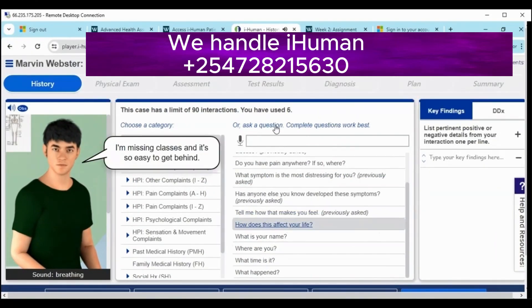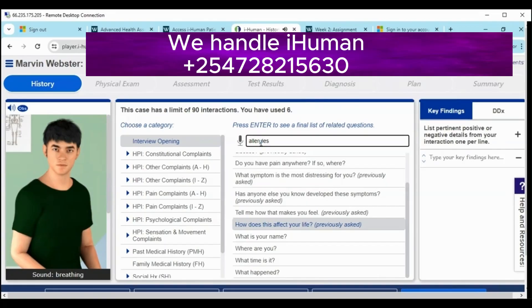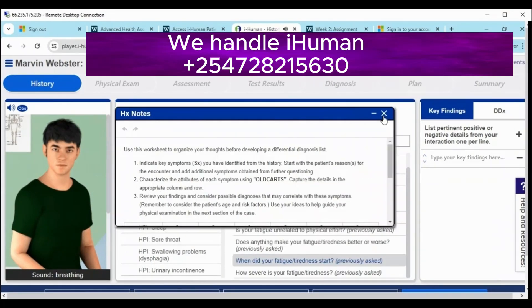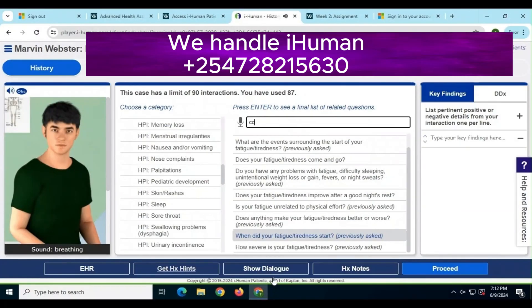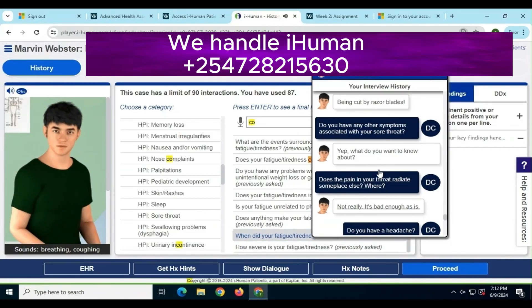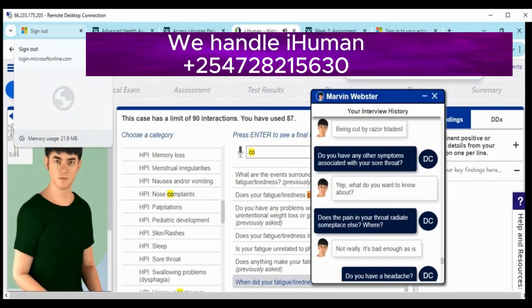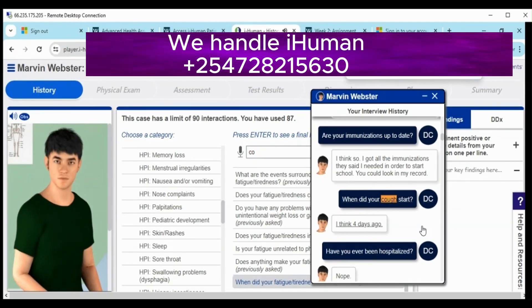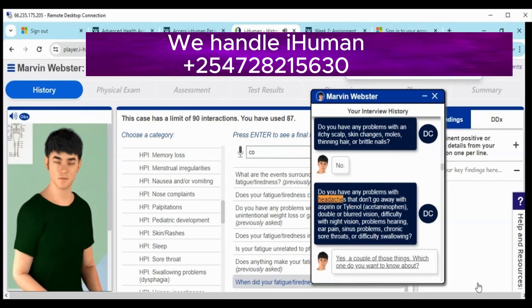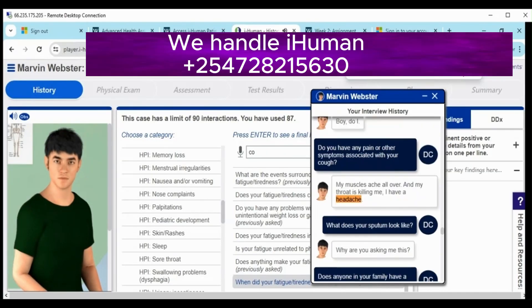Hello and welcome. In this video I'm going to walk you through an iHuman case involving Marvin Webster, an 18-year-old male college student who presents with fatigue and cough. I already handled this case so I'll be sharing how I did it. Usually the first step in handling an iHuman case is taking a patient's history, which is how I started Marvin Webster's case.